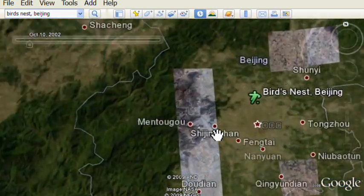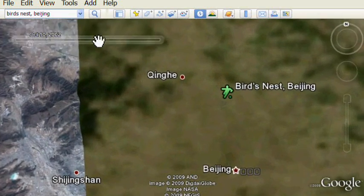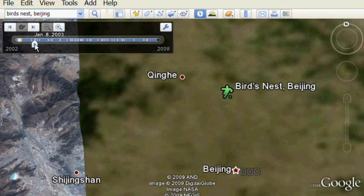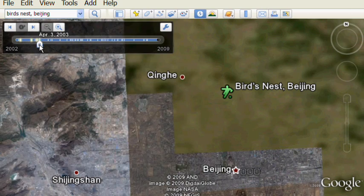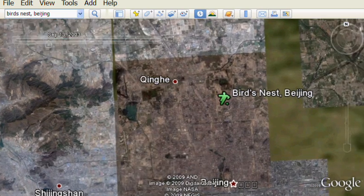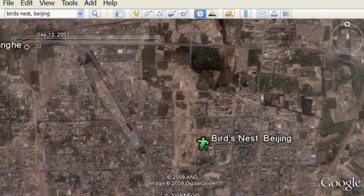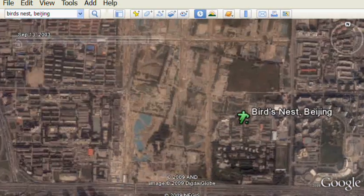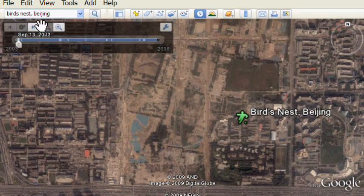We're going to fly into Beijing to the location of the famous Beijing National Stadium, called colloquially the Bird's Nest. We're going to move the time slider to before the stadium existed, back in 2002. Here's the location.